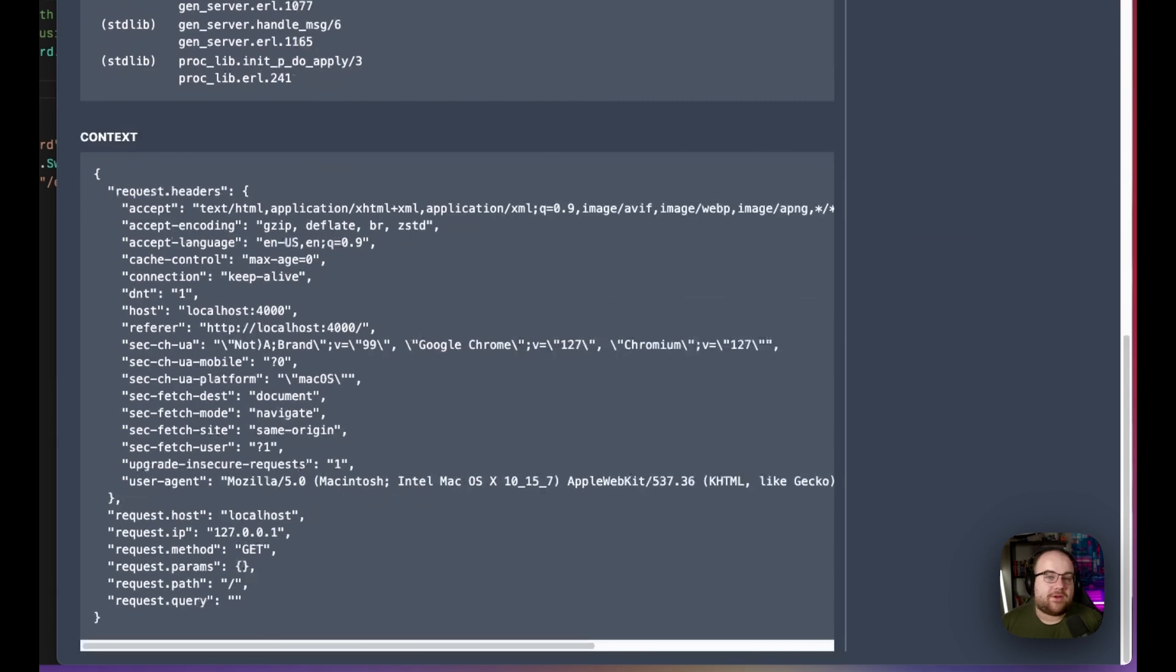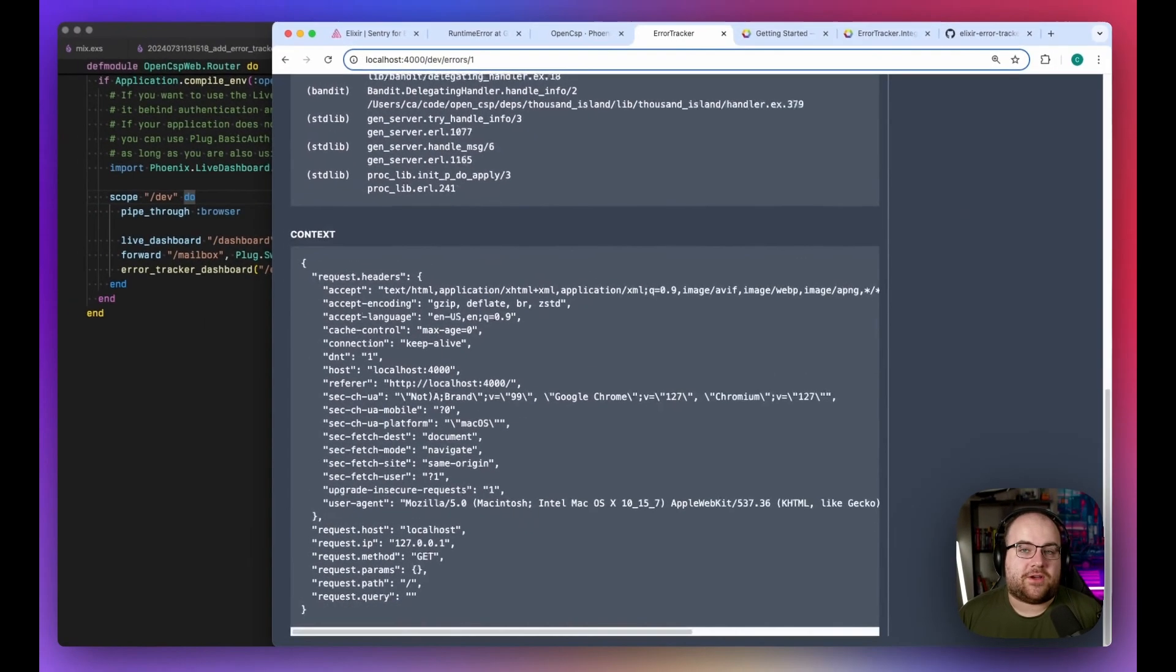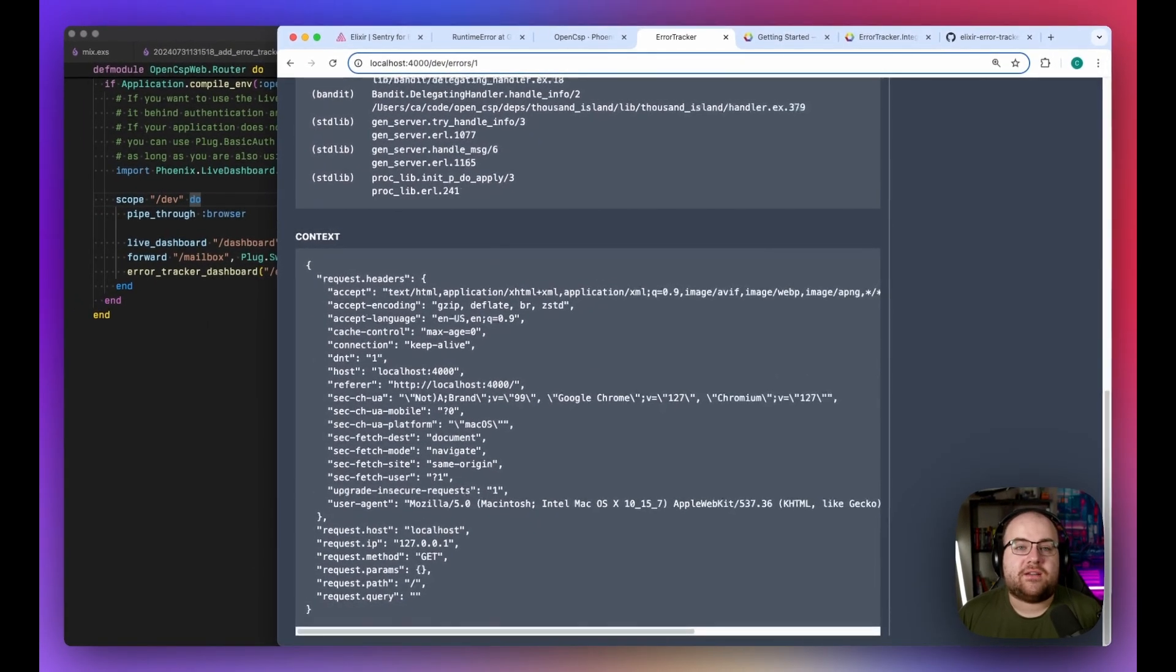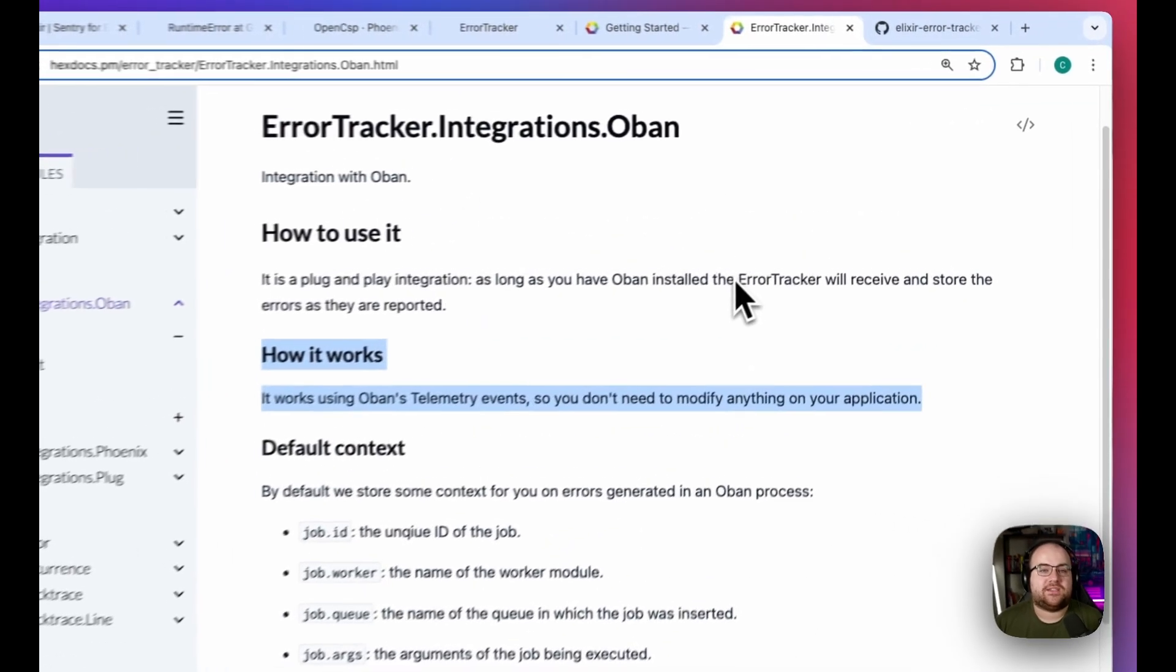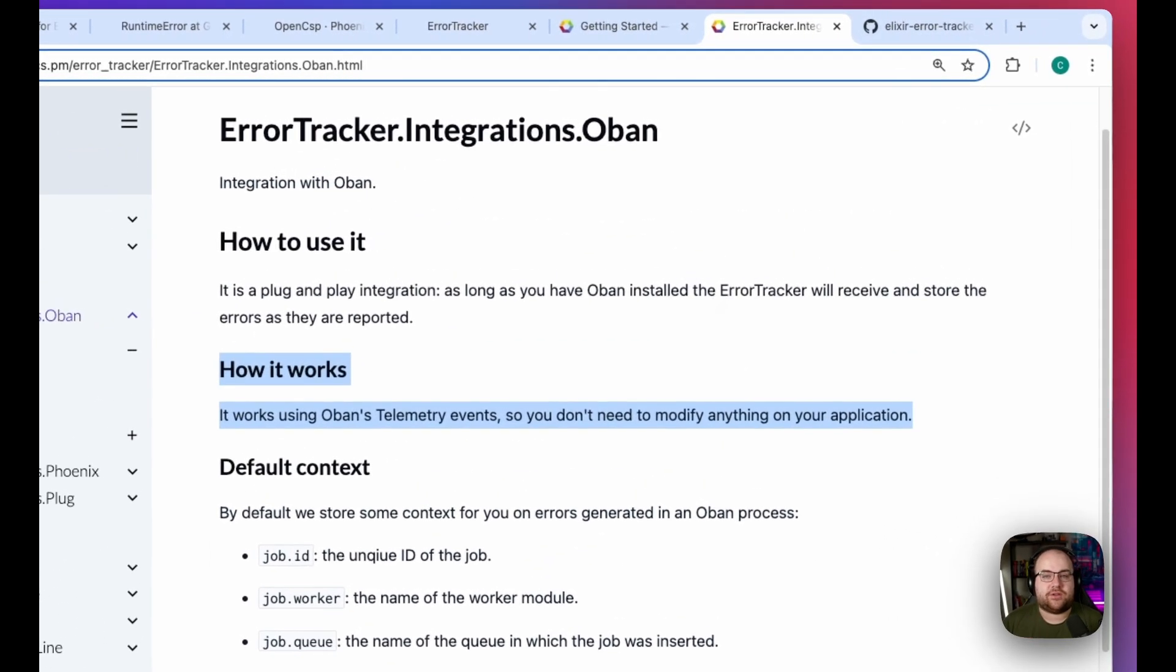My demo app doesn't use Obon, but if it did, any errors encountered would be automatically captured. This is because ErrorTracker taps into the standard telemetry library to detect errors.